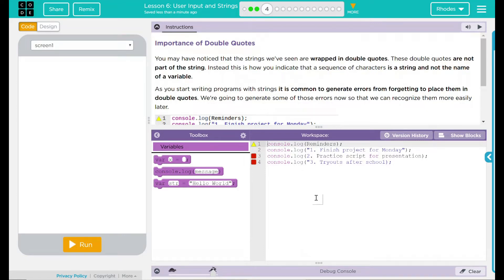Hey kids, welcome to Lesson 6, User Input in Strings, Part 2, Importance of Double Quotes.